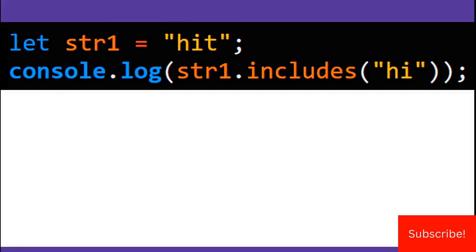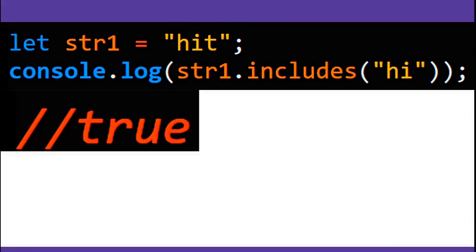Here, you're using includes to see if the string hit includes the string hi. It does, so includes returns true.